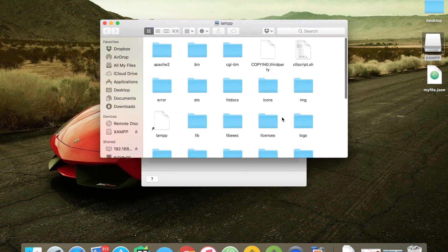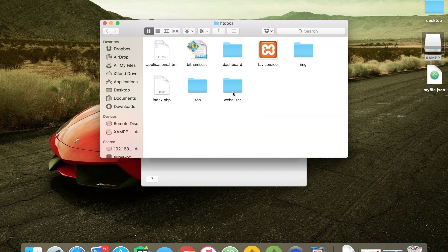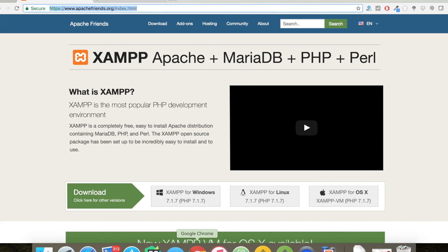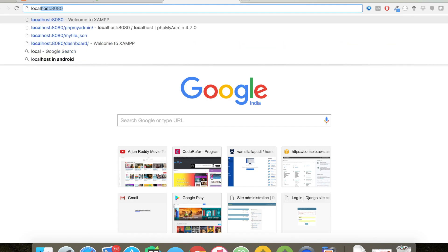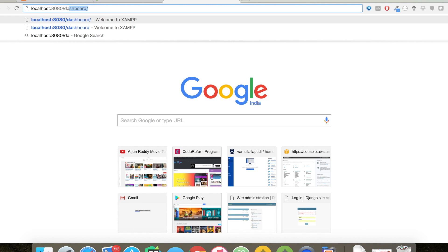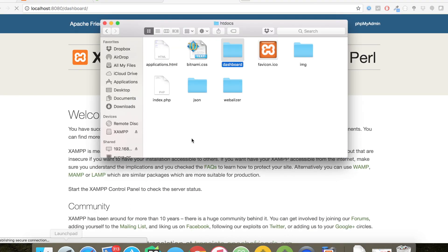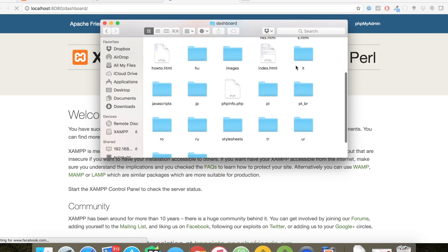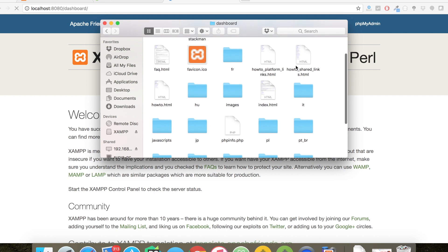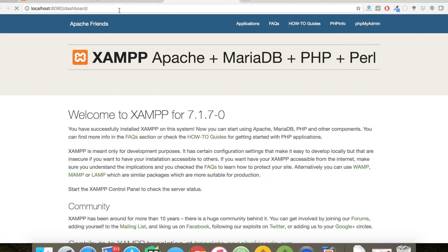These are all XAMPP server folders. Here's my htdocs folder. If I double-click on it, it consists of a few folders. If you see the dashboard folder, I can be accessing it via Google Chrome. Localhost colon 8080 slash dashboard - if I click on it, it will be opening the index.html page located in dashboard folder. Here's my index.html page which our browser has opened.